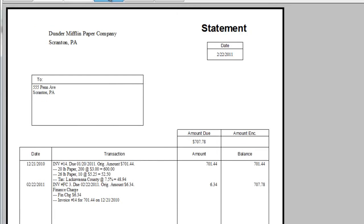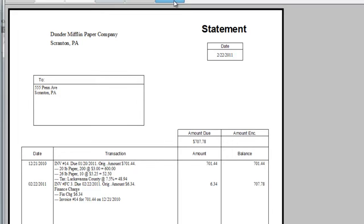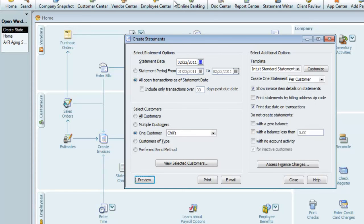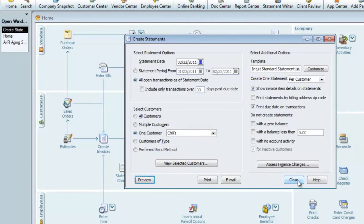Now on the statement, we can see both the detail of the original invoice and the detail of the finance charges together. At the bottom of the dialog box, we can choose to either print and mail it to the customer or email it to them.